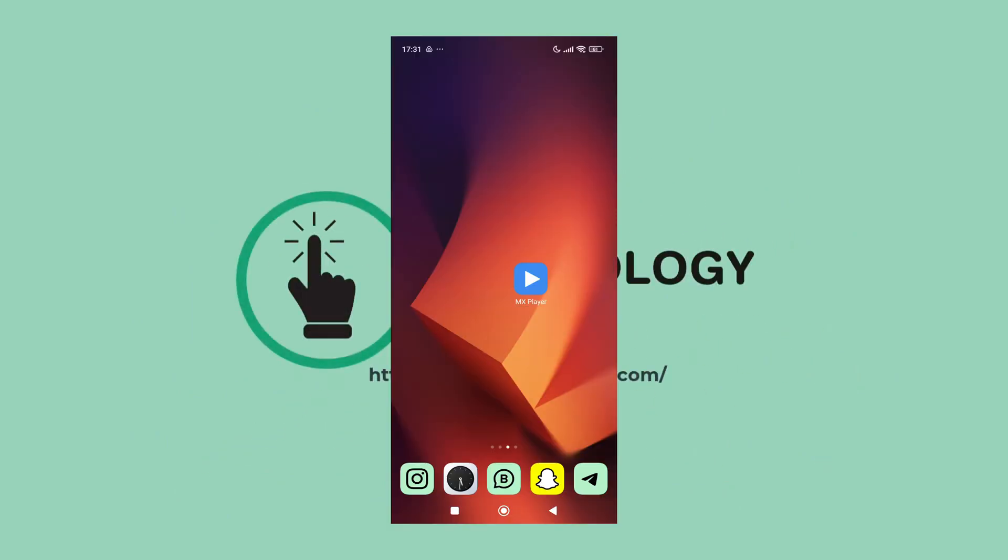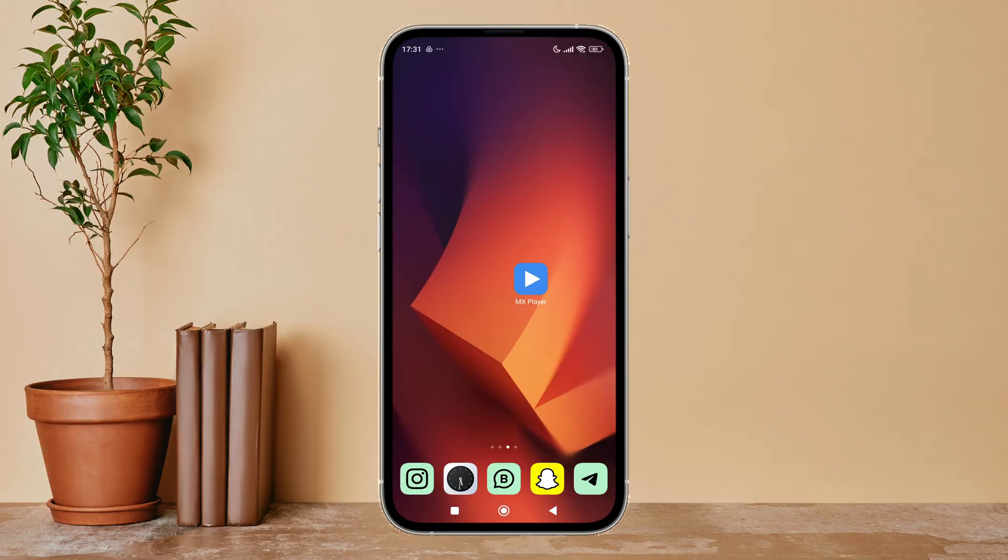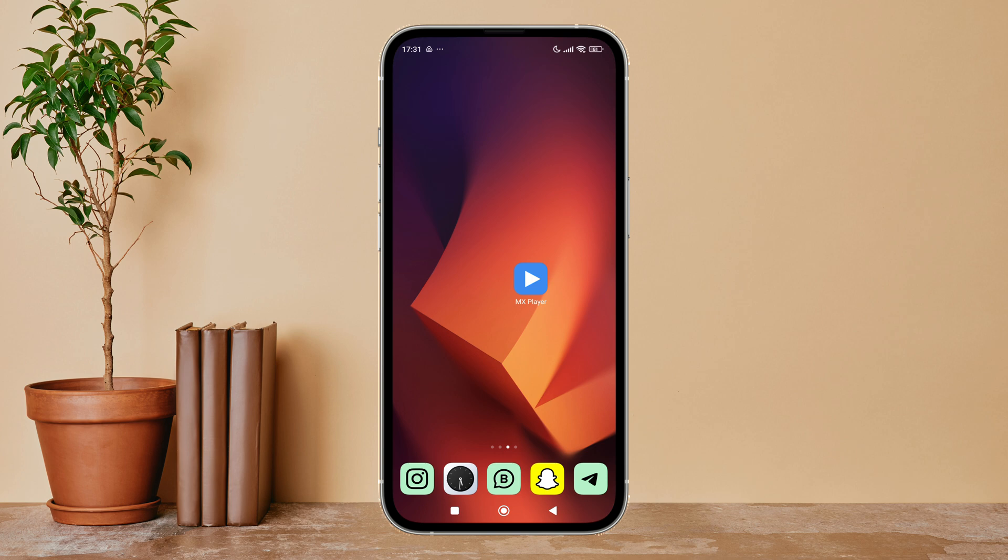Welcome back to another episode of Technology Plans. Today in this video, I'm going to guide you through how you can enable video pan on MX Player. So let's get started. Firstly, open MX Player app in your device.